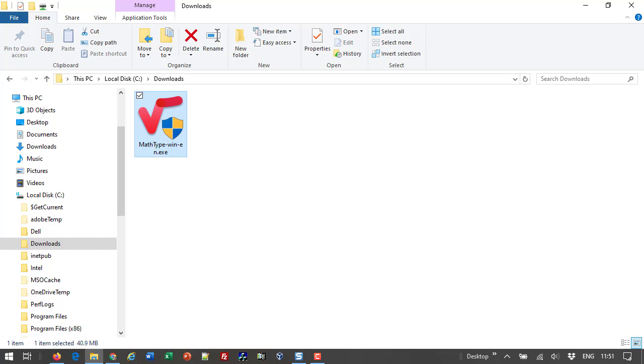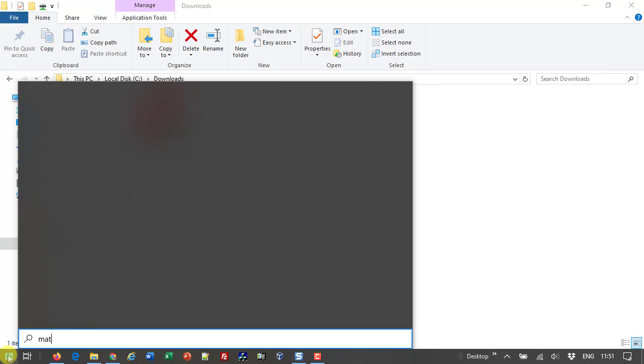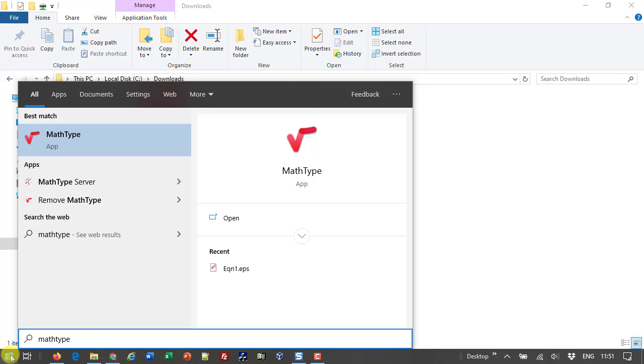After installing MathType, you'll find it in the Windows Start menu. One quick way to find it is to open the Start menu and type the word MathType. Once we find it, click the icon to open it.